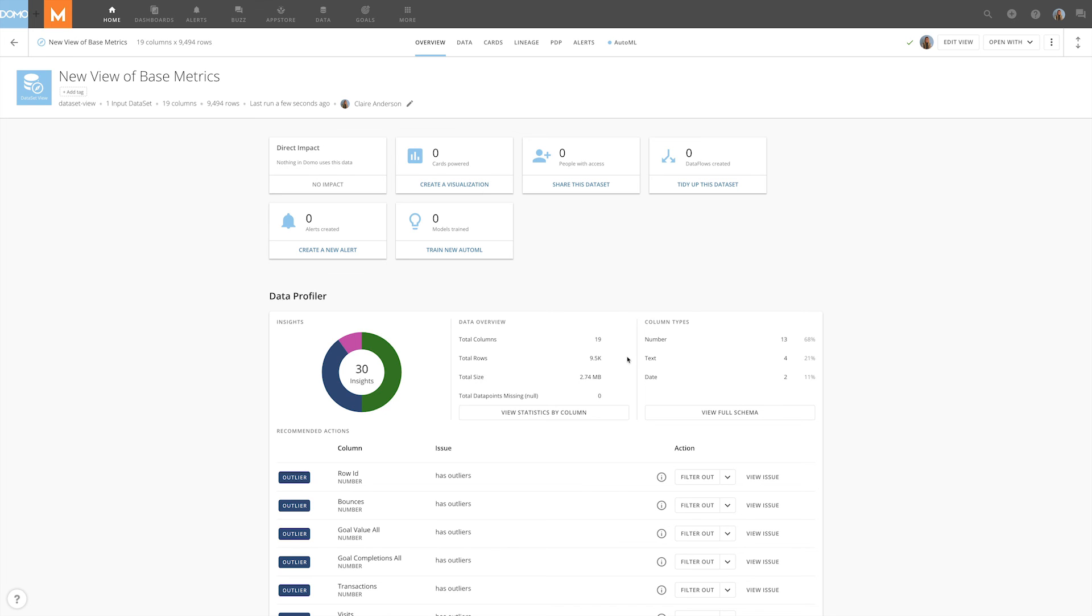Explore, wrangle, and combine your data without having to leave Domo or write a line of code.